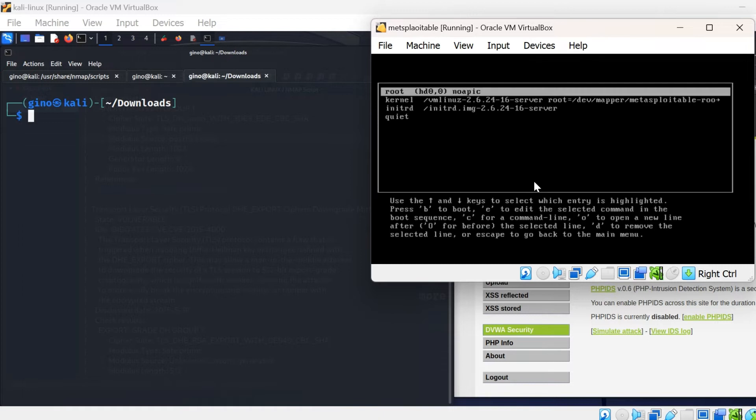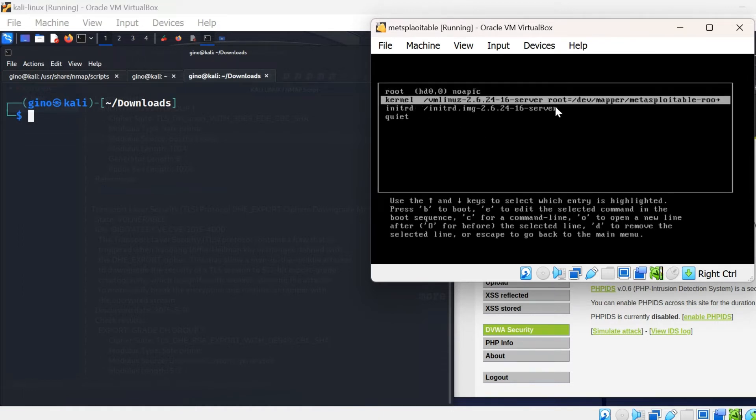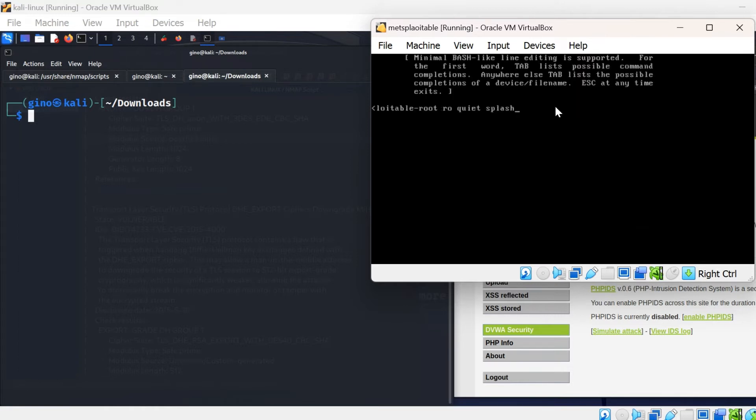Once it returns to the menu, we are going to do exactly the same again with the kernel entry. Press the E key, type space no AEPIC again, and press enter.